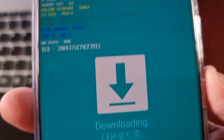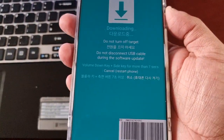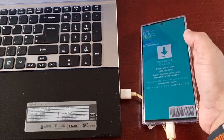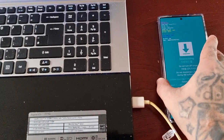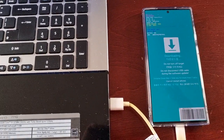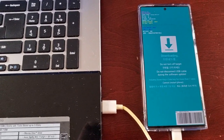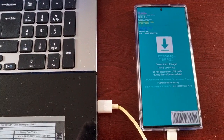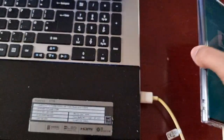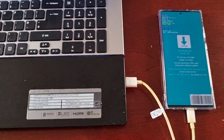It will say 'Downloading' — this is download mode. From here you can connect to Odin and flash either TWRP recovery or your stock firmware. That's how you enter download mode on the S23 Ultra — hope this video helped you out. If it did, be sure to give the video a thumbs up and share it.